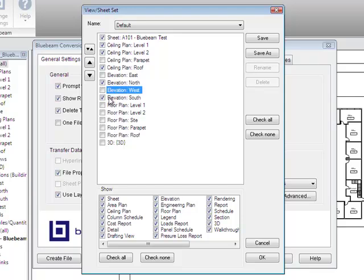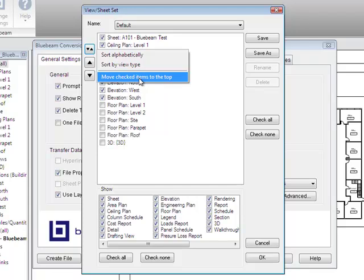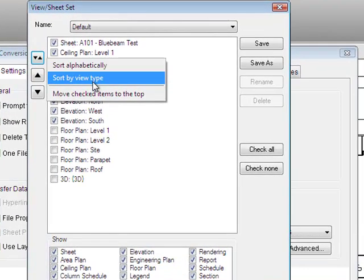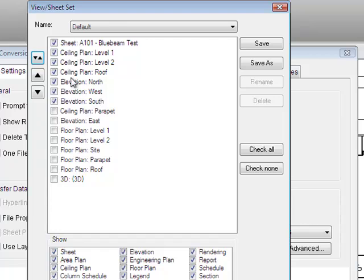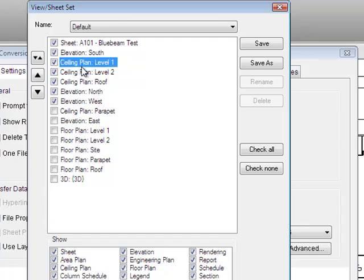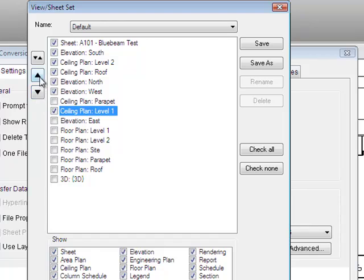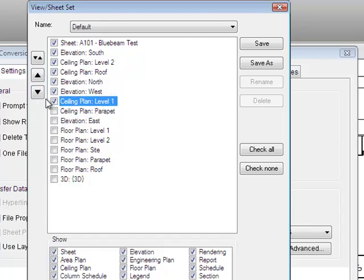You can also reorder how the pages occur. The resulting PDF will be in the order of the checks listed here. There's a handy button that gives you the option to sort alphabetically, sort by view type, or move all checked items to the top so all sheets about to get plotted appear at the top. From there you can use up and down arrows to reorder — for example, moving the elevation south sheet to page two, or pushing ceiling plan level one to the bottom.